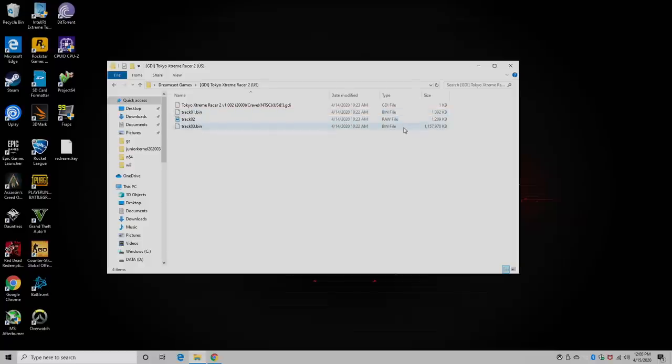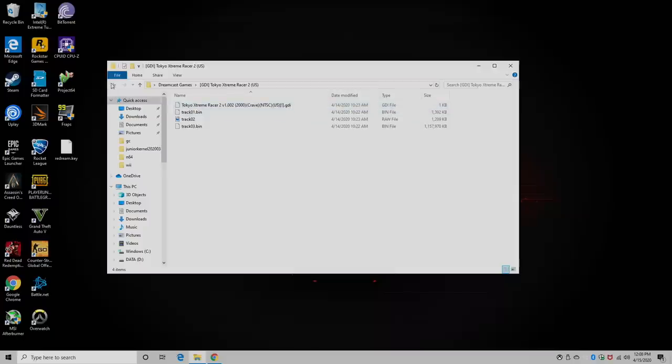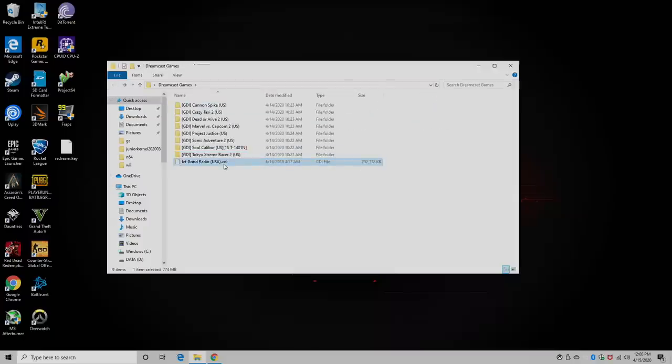If you've ever dealt with BIN and Q games with PlayStation 1, you'll probably know exactly what's going on here. But I really do recommend getting the GDI games. If you can only come across CDI, they'll perform just as well, but keep in mind cheats will not work with CDI as of making this video.